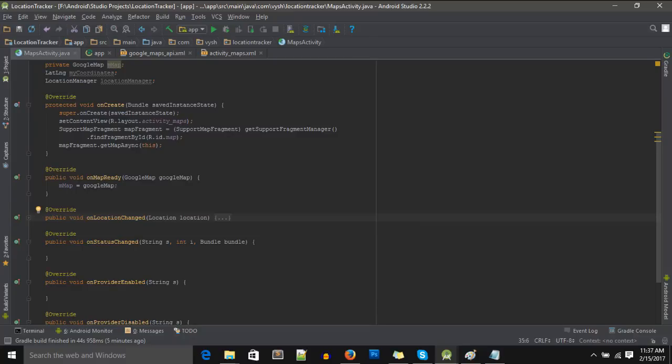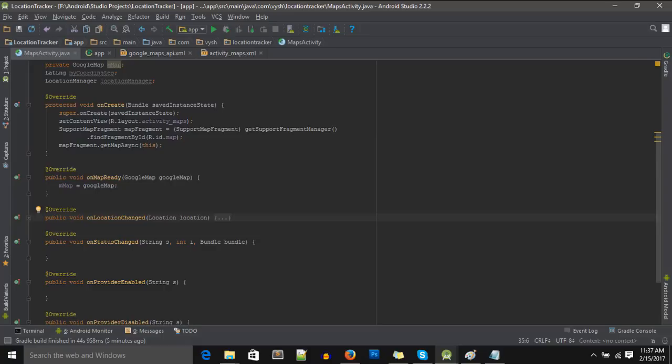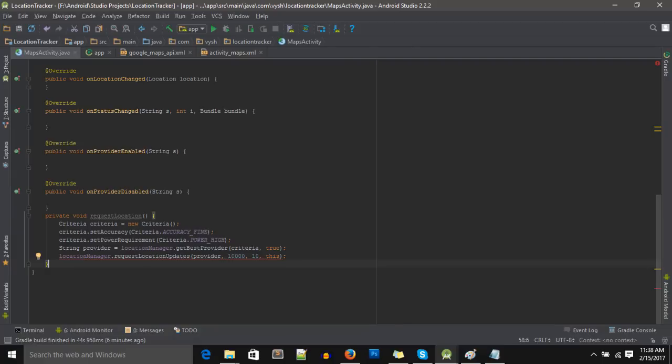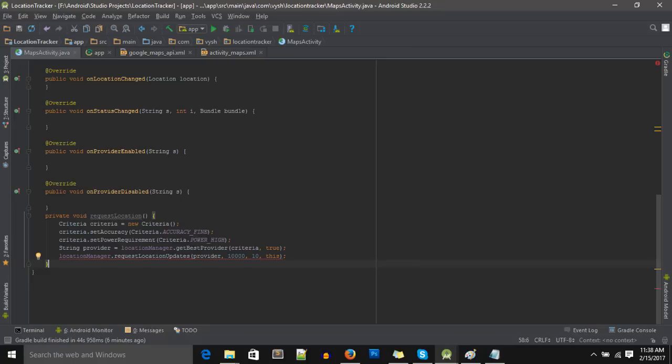Create these new variables on the top: LatLng call it myCoordinates, LocationManager call it locationManager. Now we'll create a new method called requestLocation. As you can see the code, we are using a Criteria class and we are using the location manager to get provider, and then using that provider we request location updates. What a Criteria is: a Criteria helps you to get your location data according to a preferred accuracy and preferred power requirements. It just defines how accurate you want your location data to be and how much power you want it to consume.